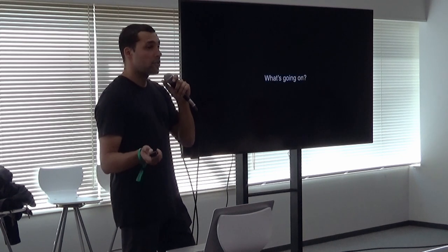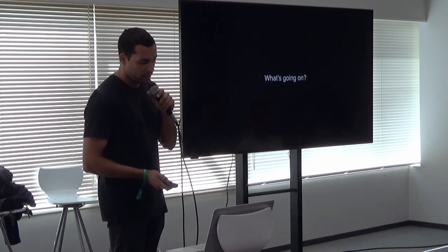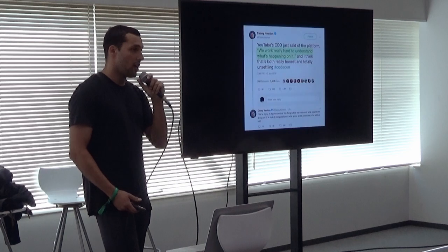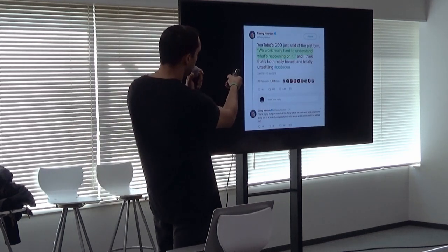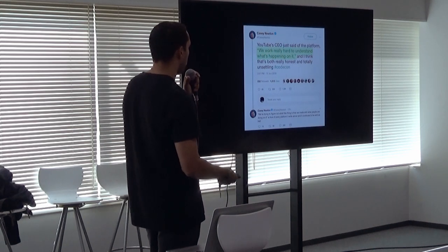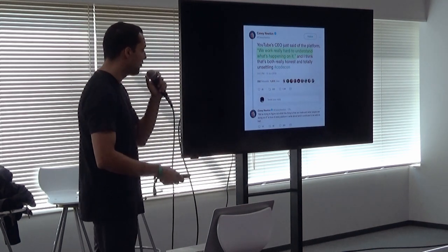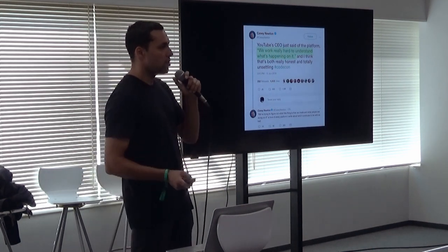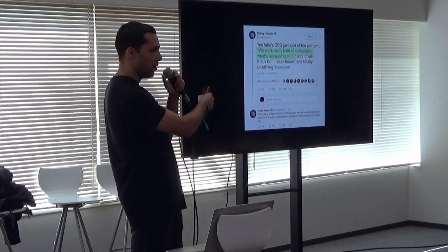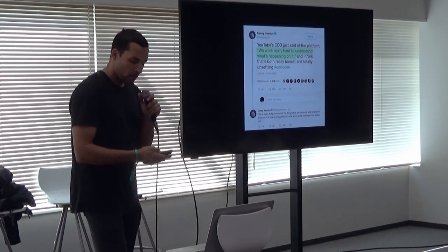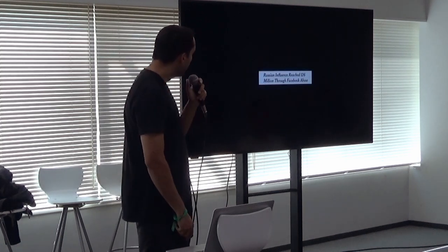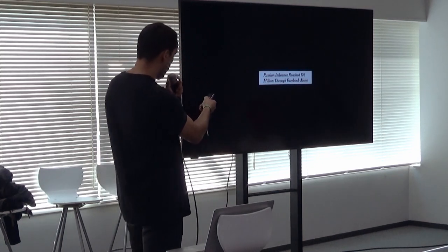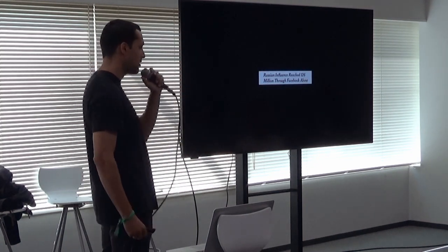Cool, so basically, yeah, what's going on? Nobody knows, is what I've discovered—not even the people in charge. This is Casey Newton on Twitter. He interviewed a YouTube CEO at Code Con, and she said, 'We work really hard to understand what's happening on YouTube.' So the people that run these platforms don't even know what's going on anymore.